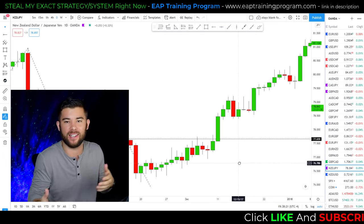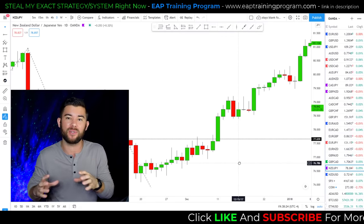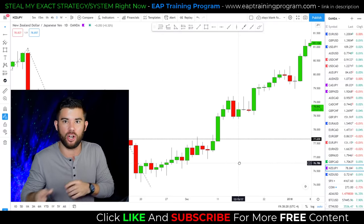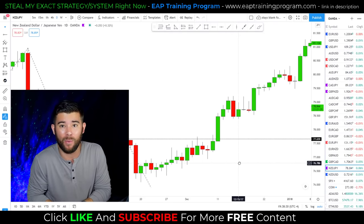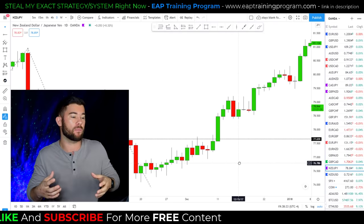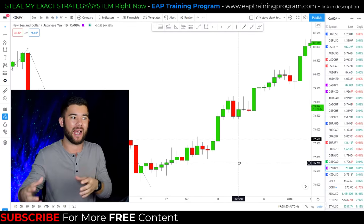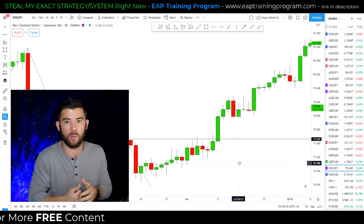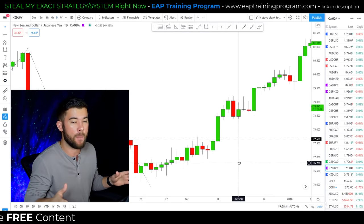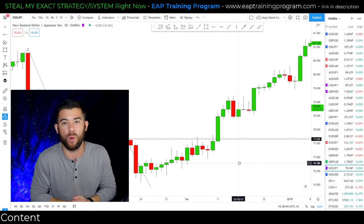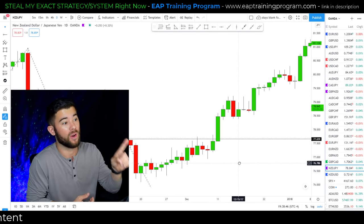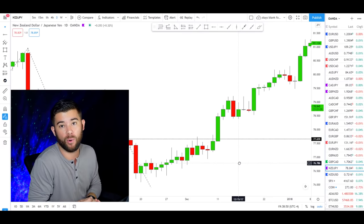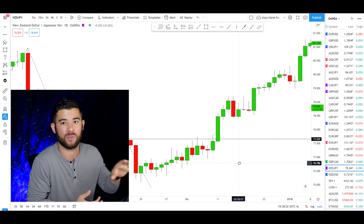Nothing in trading is going to be 100%, including support and resistance. What we're using this for is to help create a money-making edge over the market — winning over 50% of the time with more than a one-to-one reward-risk ratio, so that over a large sample size we can make money. That is the entire point of real trading. With that said, let's move on to how we draw support and resistance levels on a chart so we can trade around them.